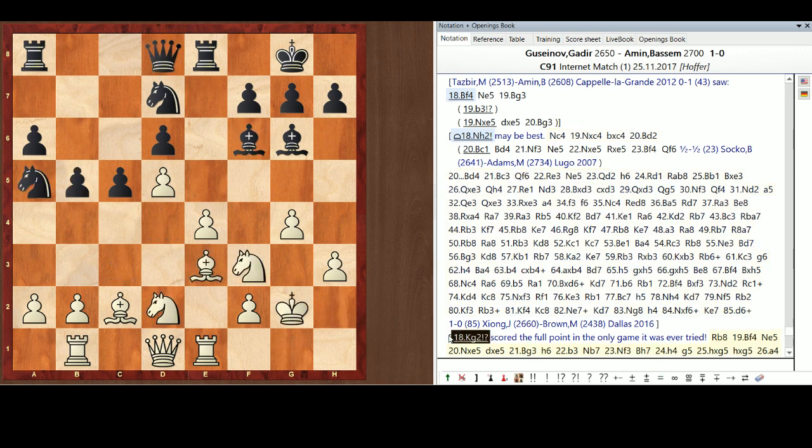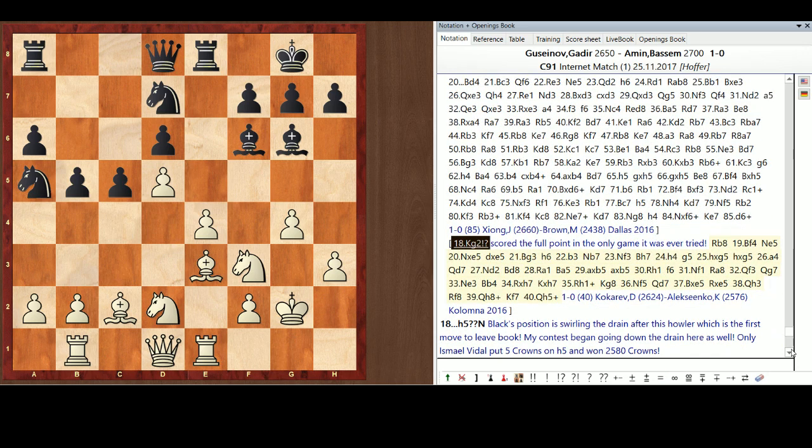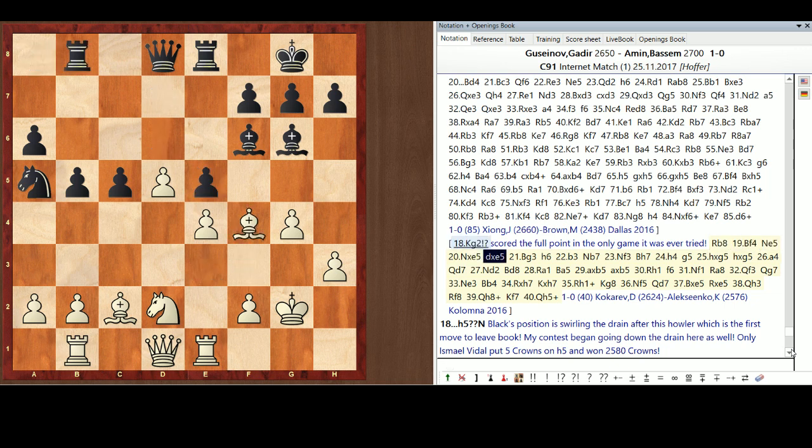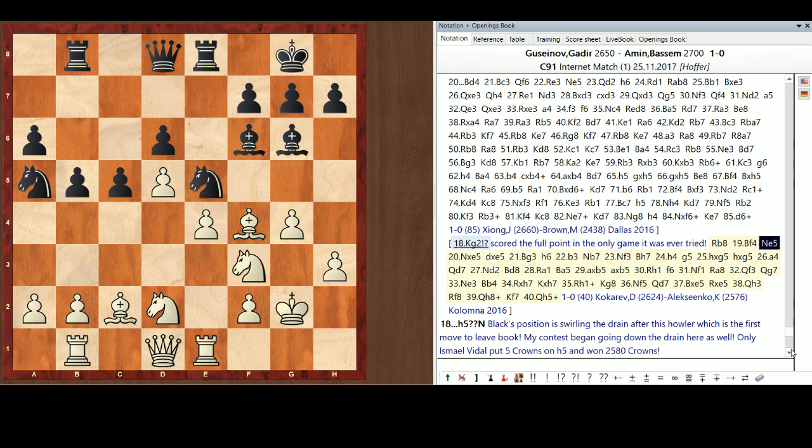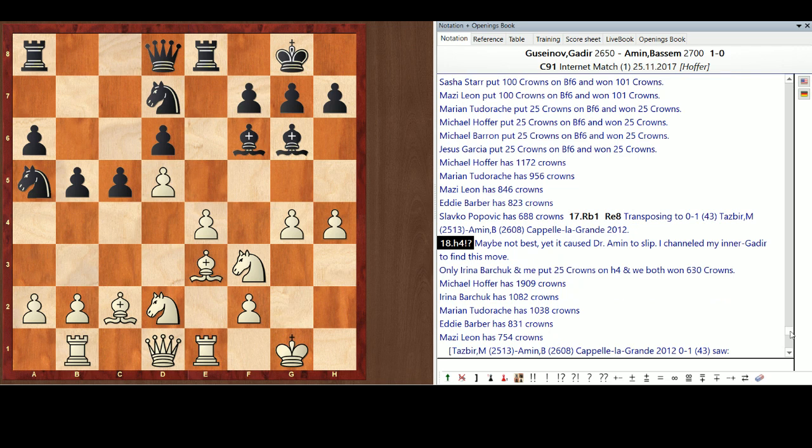King G2 scored the full point. The only time it's ever been tried. It's an interesting move. But I don't know if it really pushes that much. It was a game between 26-24. Kokorev against Alicinko. So, in Columna, 2016. Interesting. I don't know if it's forcing enough, though. And it hasn't had enough tests. So, let's go back to what actually happened. H4.